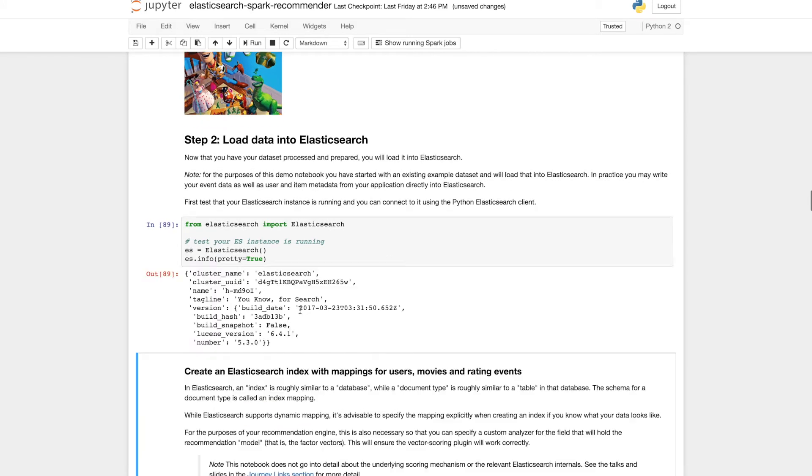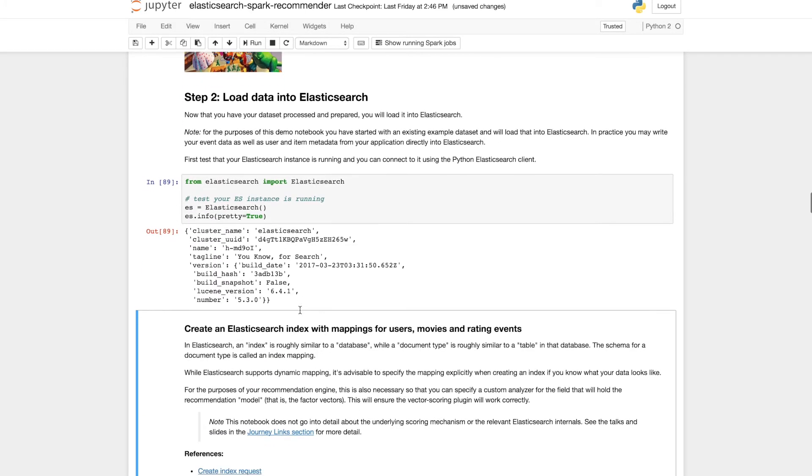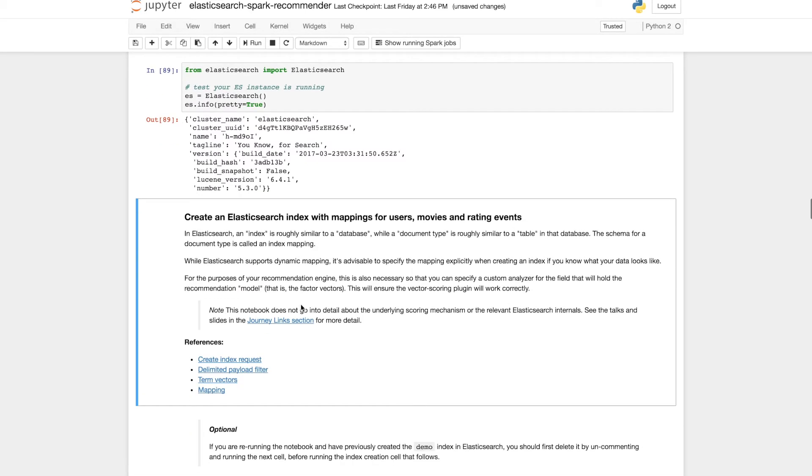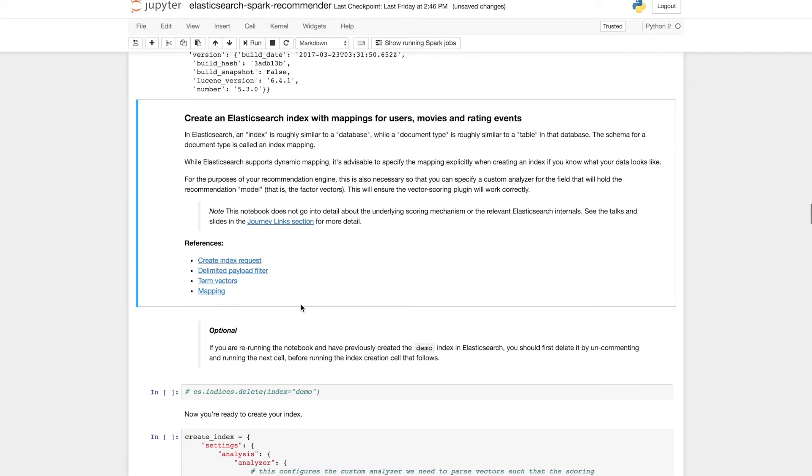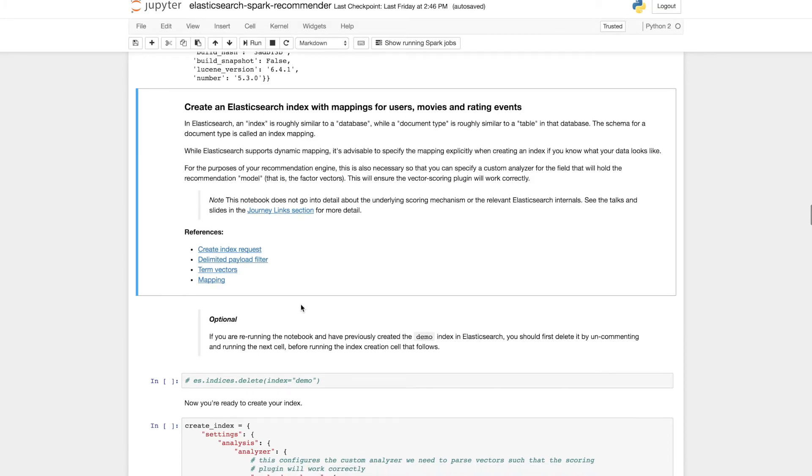So next we're going to load the data into Elasticsearch. We'll check that our Elasticsearch cluster is accessible. And we're going to create index mappings for users, movies and the rating events. So we're not going to go into too much detail here.